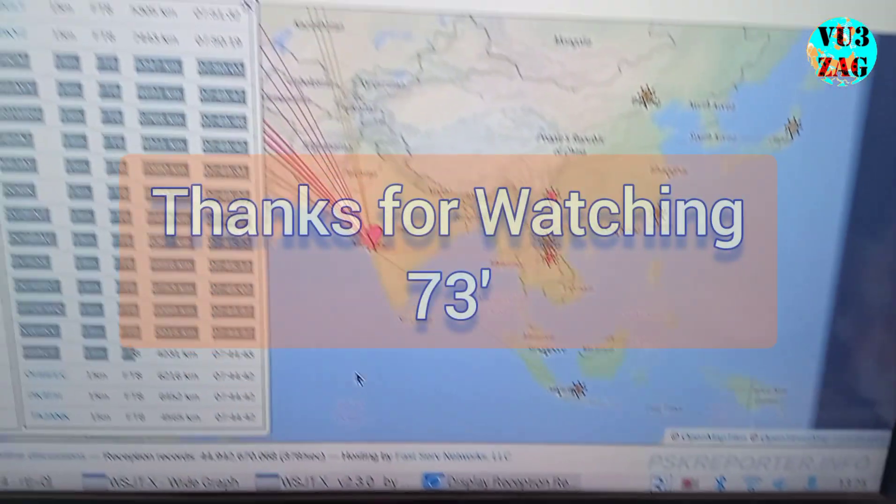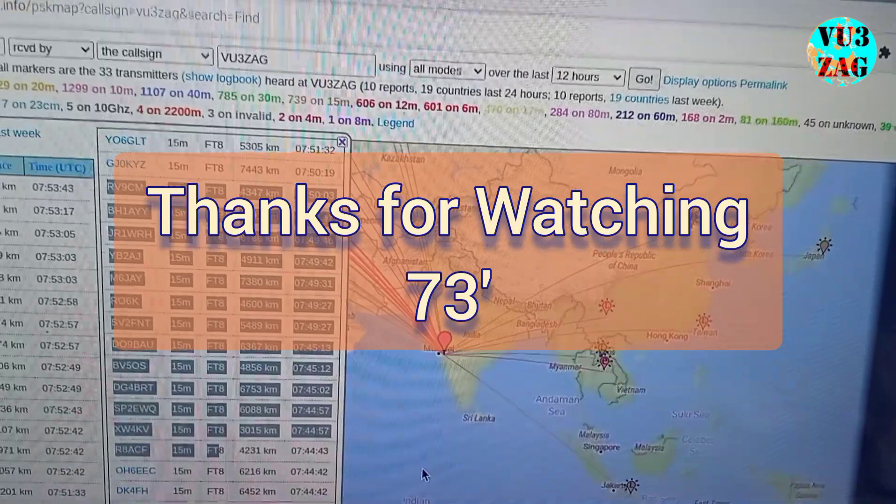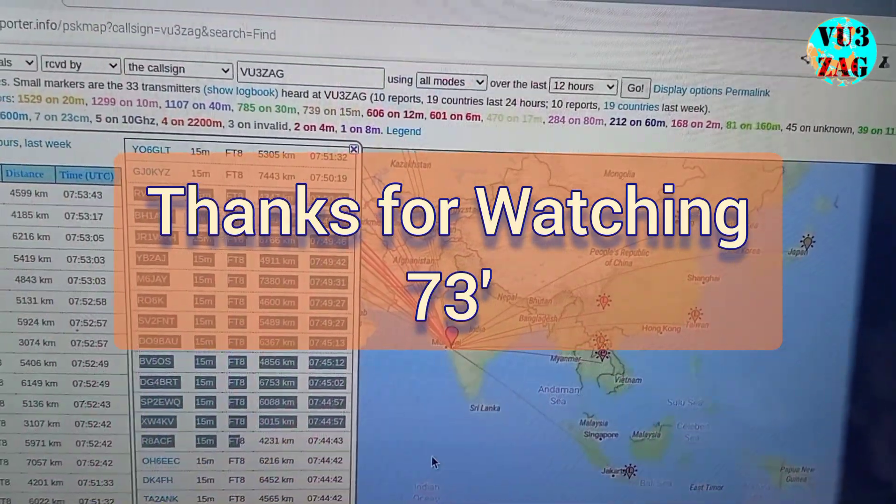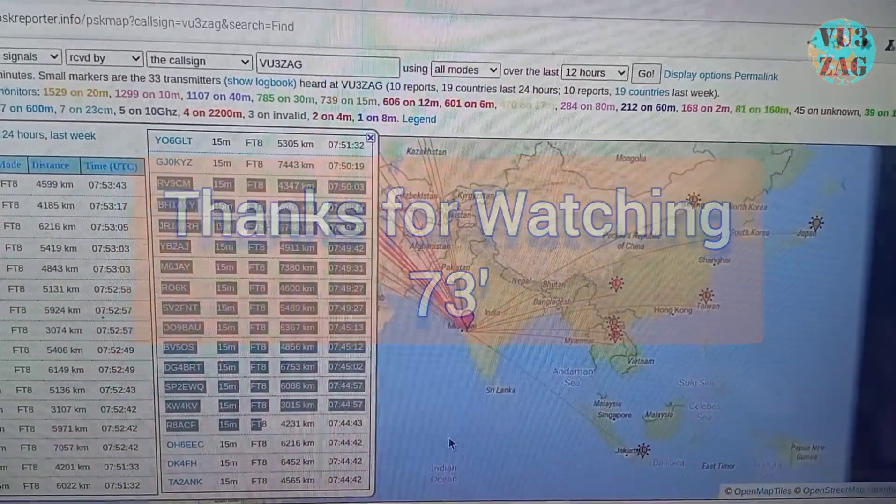I hope you found this video informative. Thank you for watching and 73s.